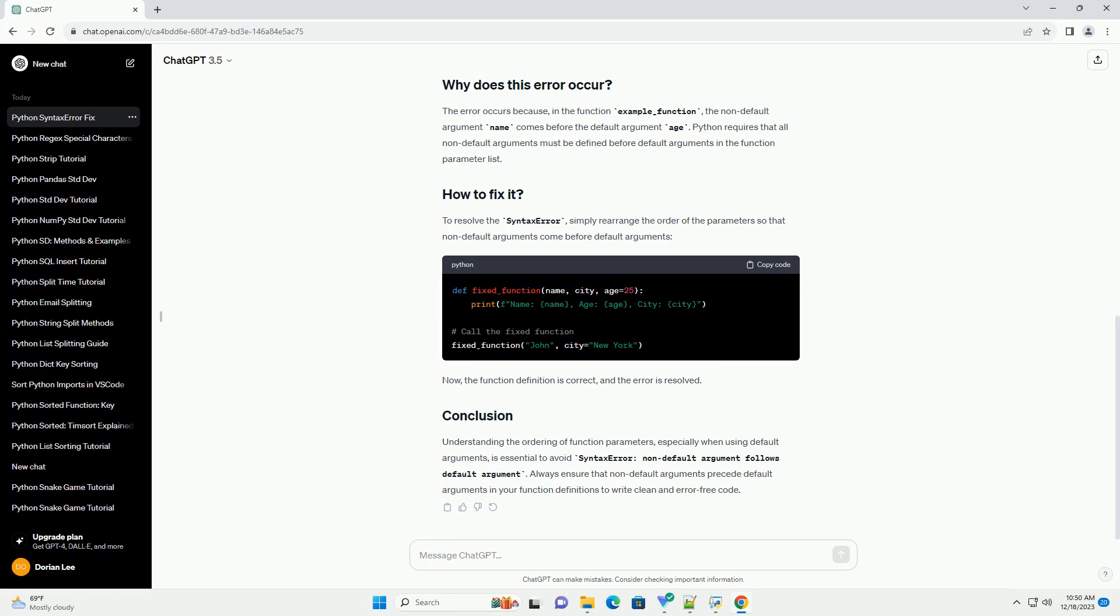Now, the function definition is correct and the error is resolved. Understanding the ordering of function parameters, especially when using default arguments, is essential to avoid syntax error non-default argument follows default argument. Always ensure that non-default arguments precede default arguments in your function definitions to write clean and error-free code.